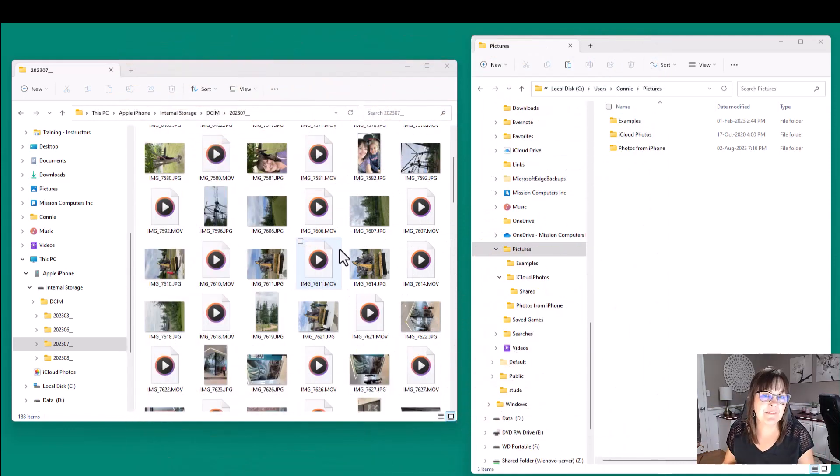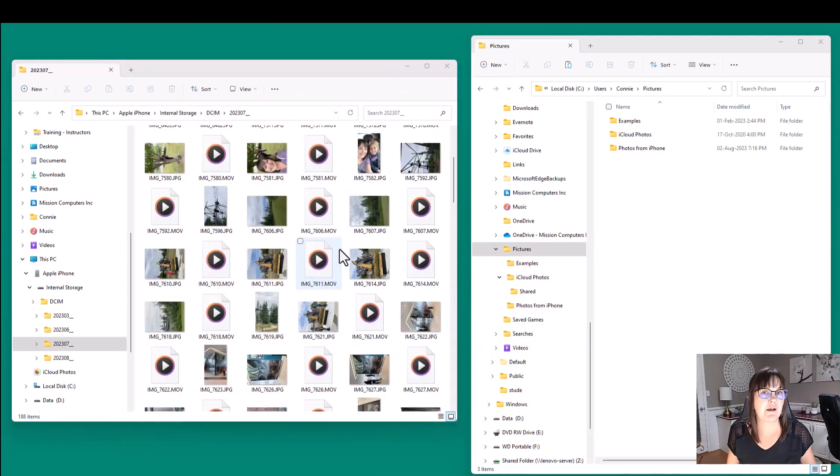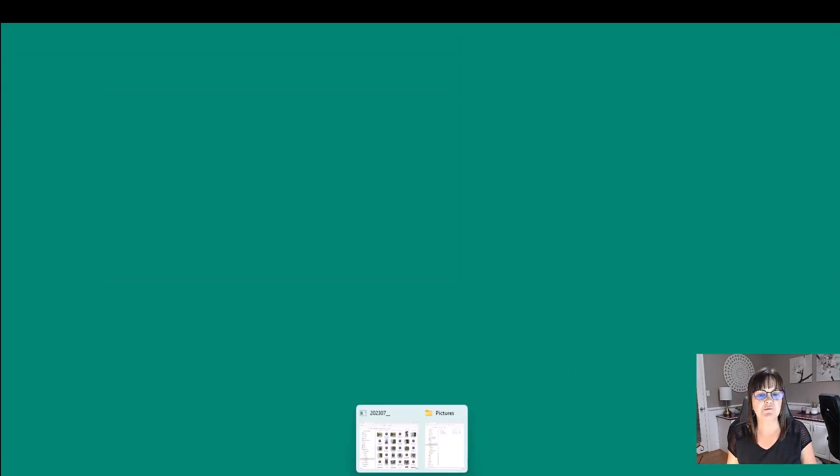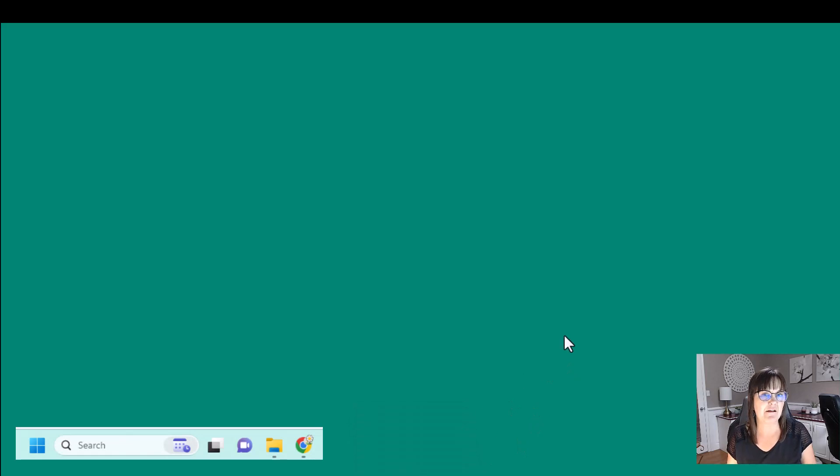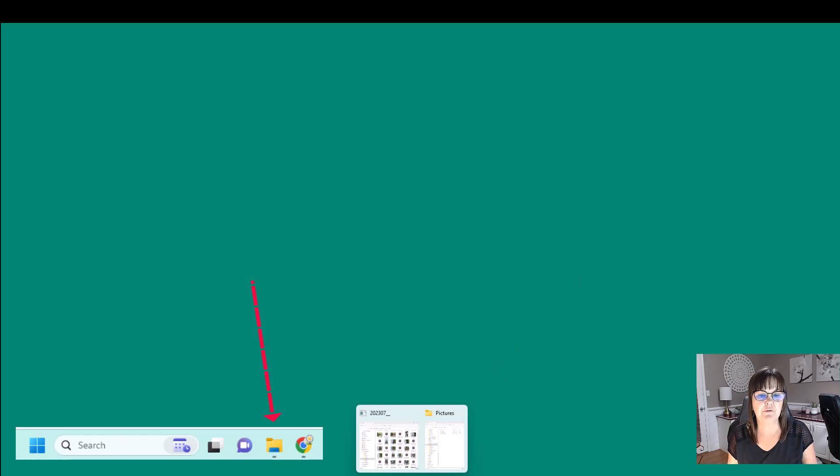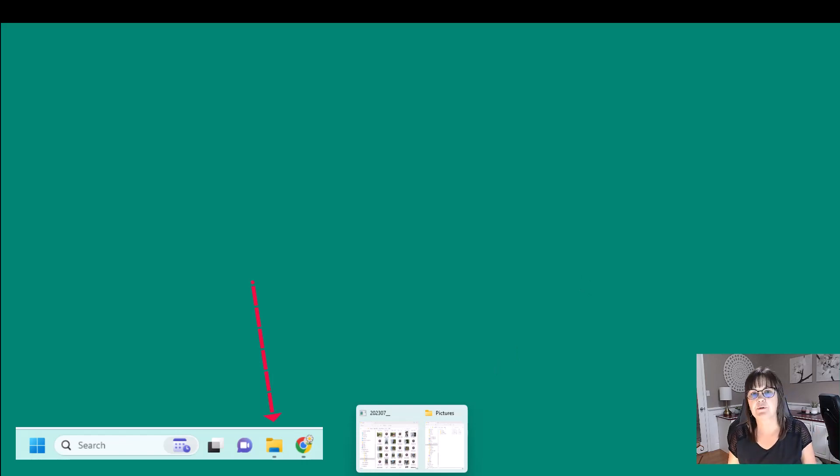And then what happens is the phone becomes a drive or a location on your computer. So on my screen, I'm going to go to my folder area. I have the picture folder actually already open, but I'll show you how to get there. So I'm going to go to folders, your file explorer, windows explorer, whatever you have. Click on that.